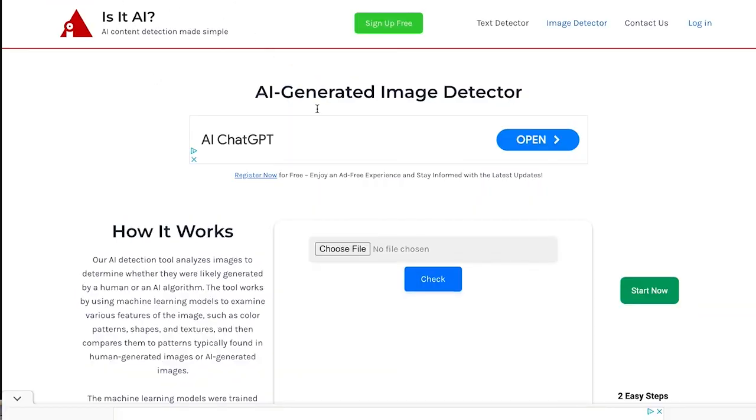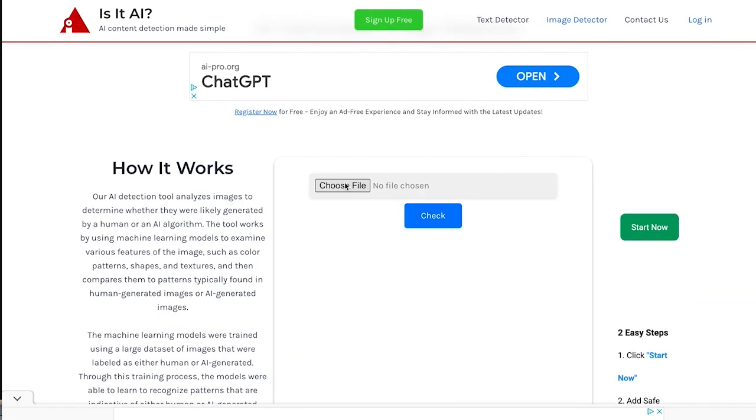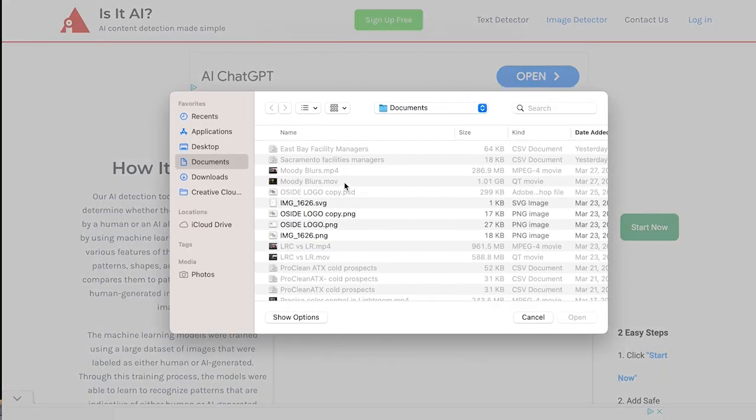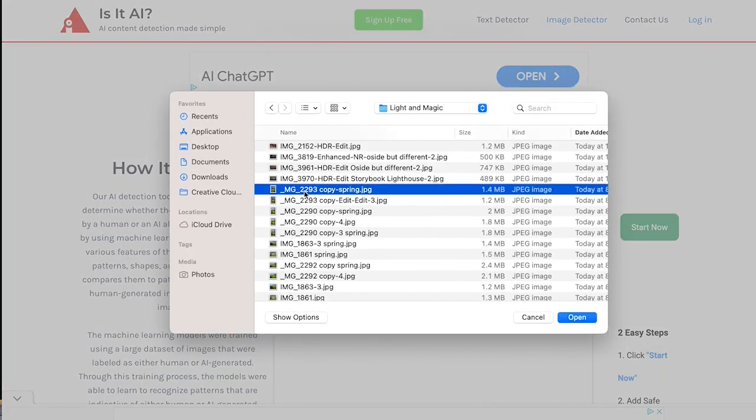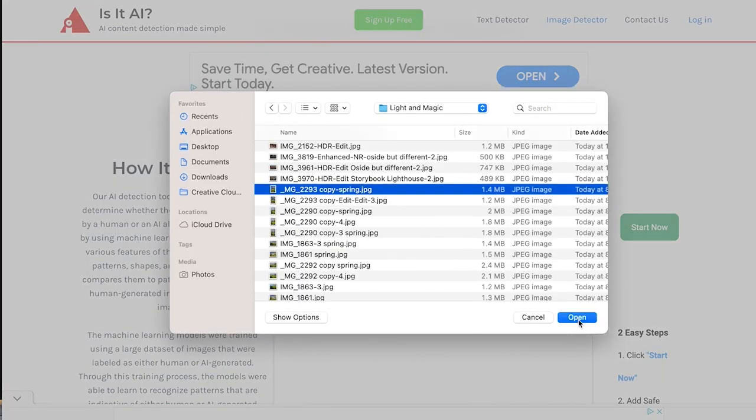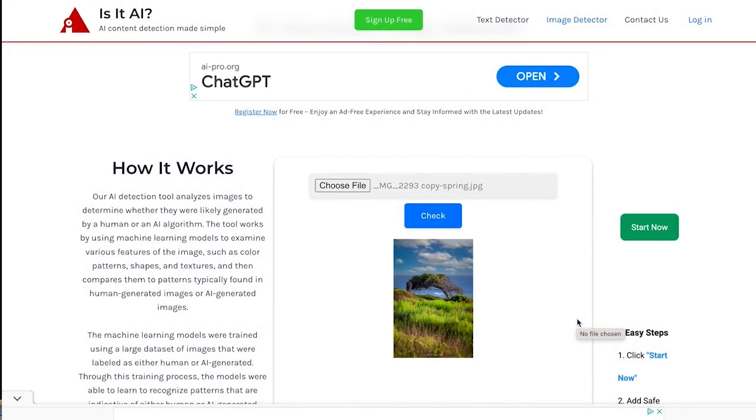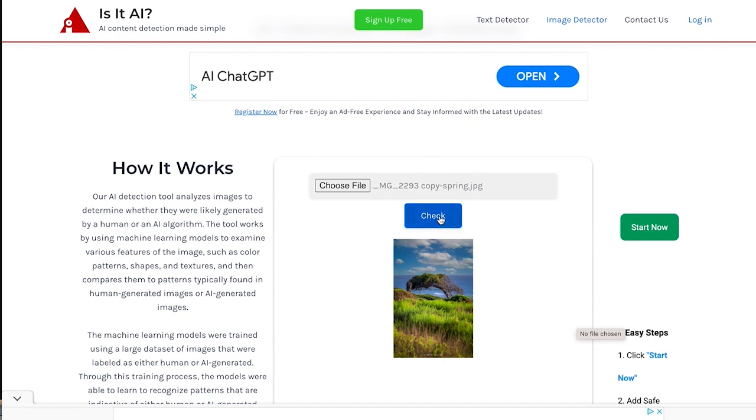Is it AI dot com? So let's choose a file. Let's run through a couple of these. Let's start here. So what do you think? Is this AI? This little picture right here. What's your bet? AI or not? Let's check.